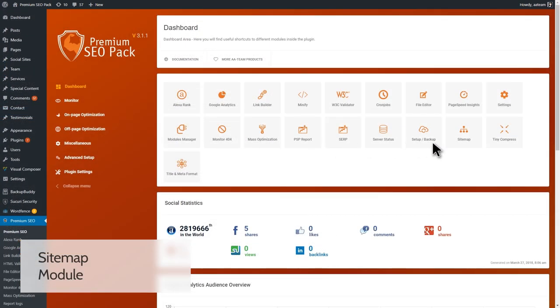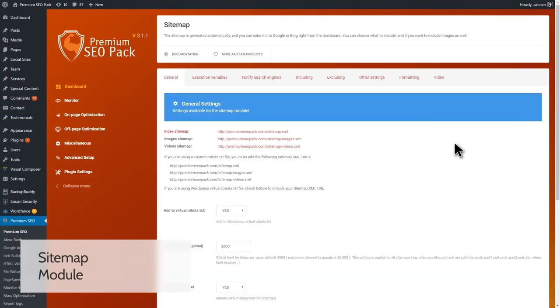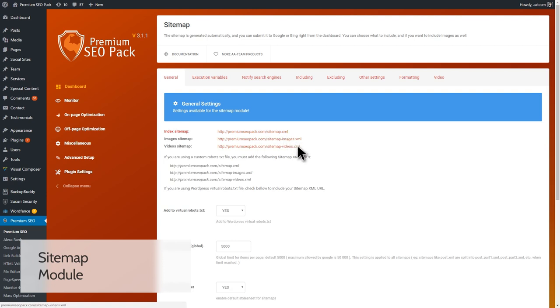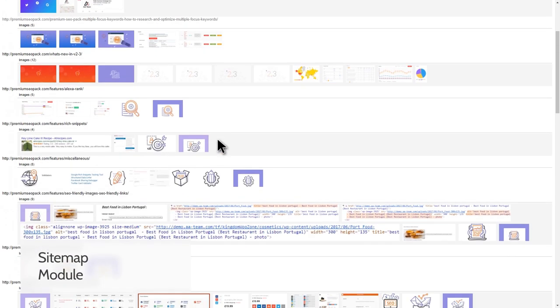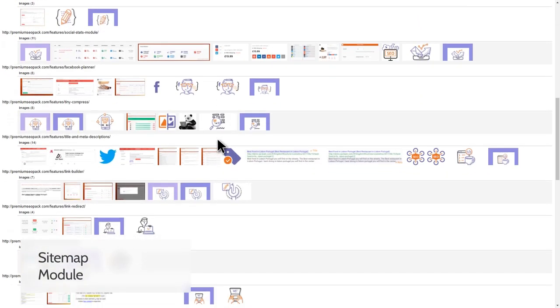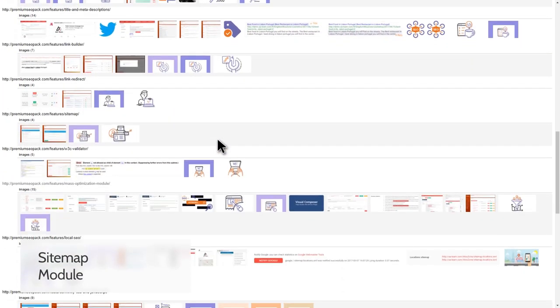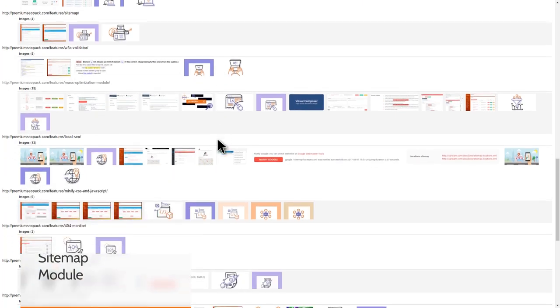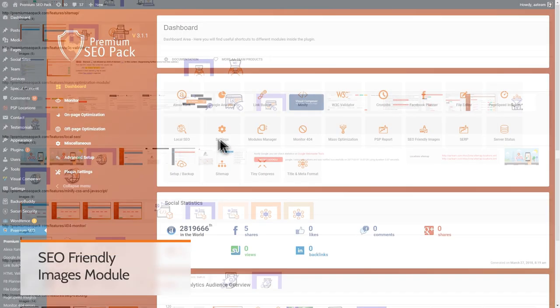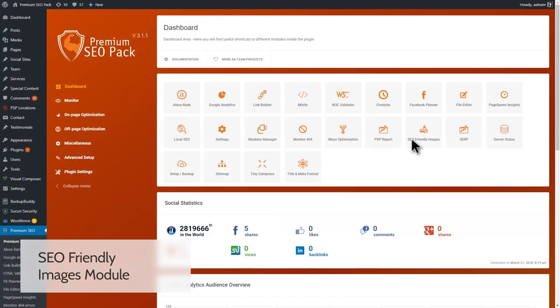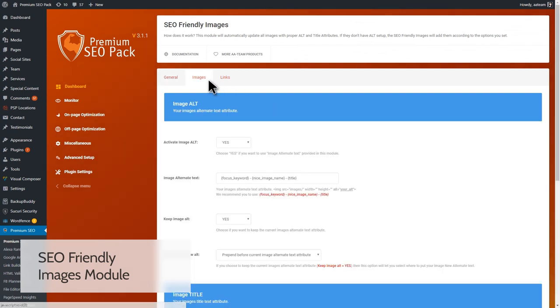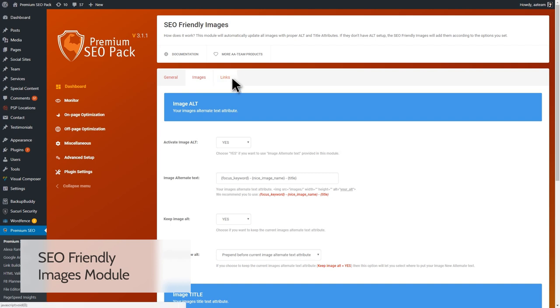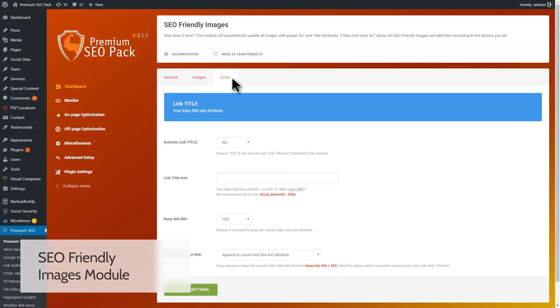The Sitemap module generates three types of sitemaps – General Sitemap, Images Sitemap, and Videos Sitemap. XML Sitemaps are important for SEO because they make it easier for Google to find your website's pages. The Image Alt attribute is important for SEO. It describes your images to search engines. When a user searches for a certain image, the Alt attribute acts as a keyword. The SEO-friendly images module adds Alt and Title attributes based on the options you set.